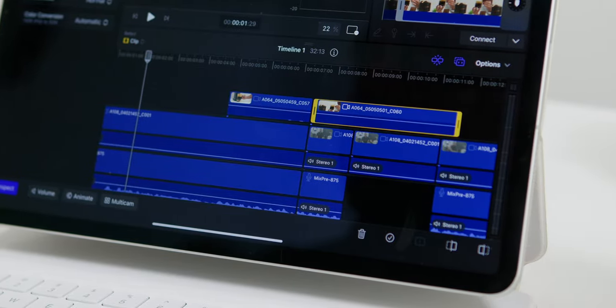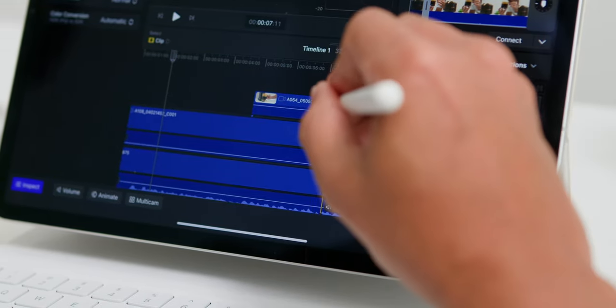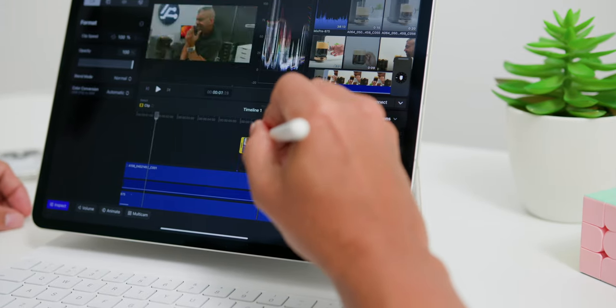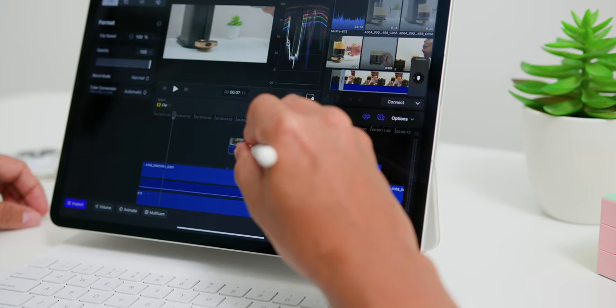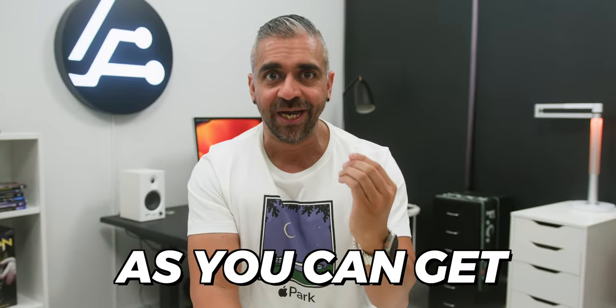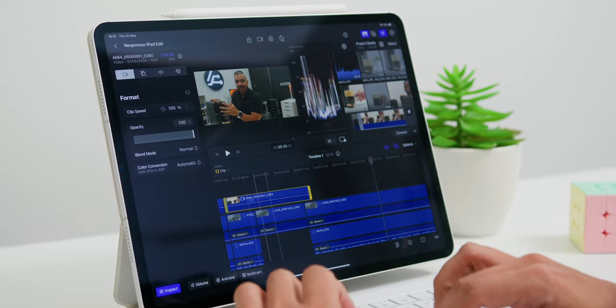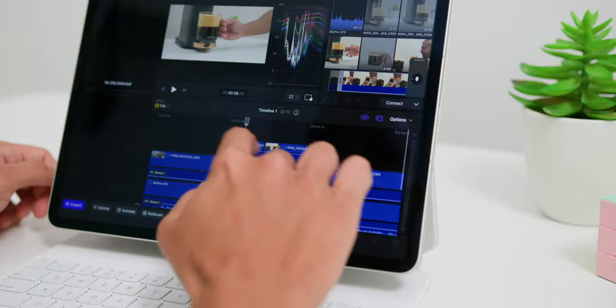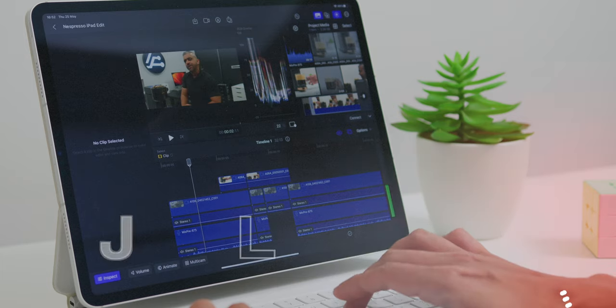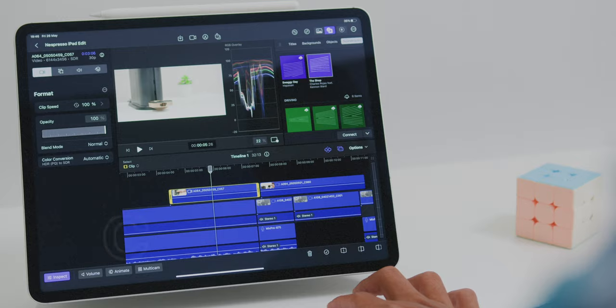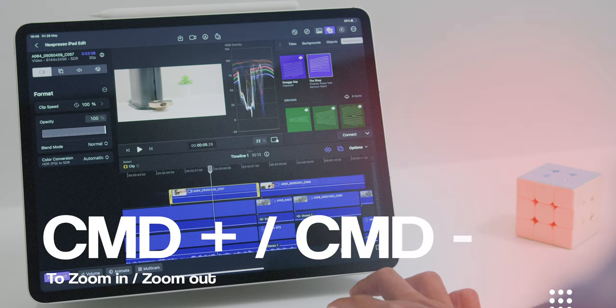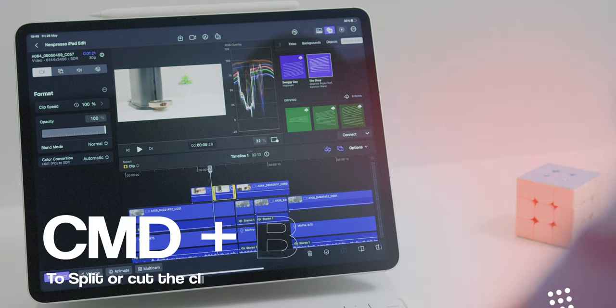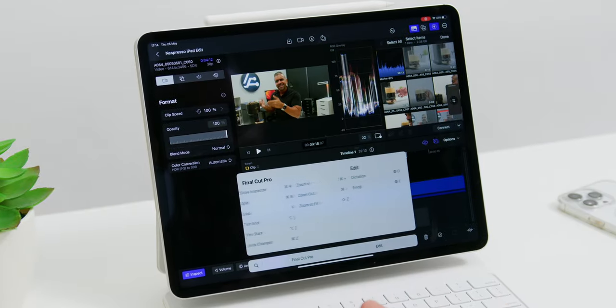The Apple Pencil Hover feature is also available over here so you can easily hover over the Timeline and move through the project without actually tapping on the display. Then finally, there is the Magic Keyboard which to me is as close as you can get to a desktop experience. You can also pinch and zoom and use keyboard shortcuts like J, K and L for playback, Command Plus or Minus to zoom, Command B to split or cut clips. You can see all the keyboard shortcuts available by pressing and holding the Command button.